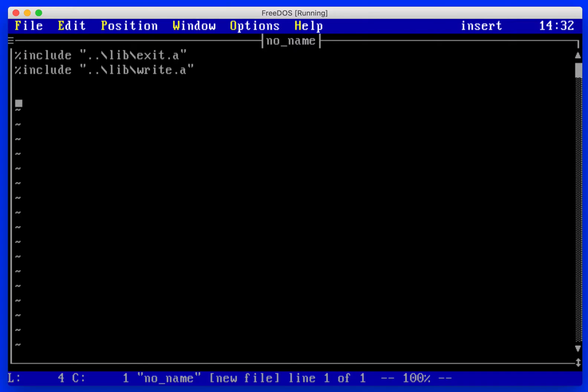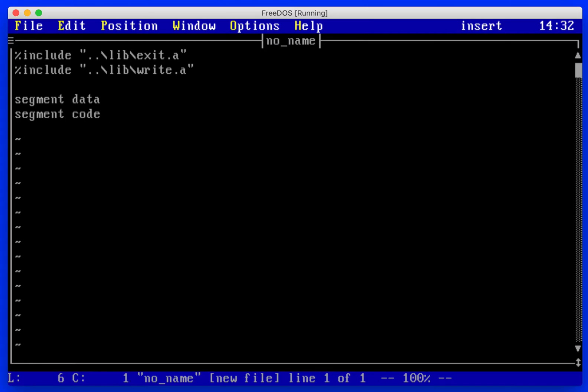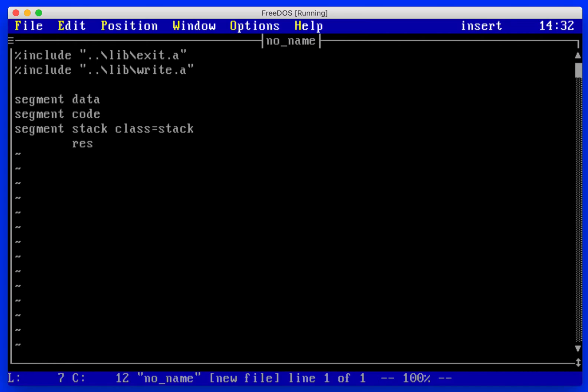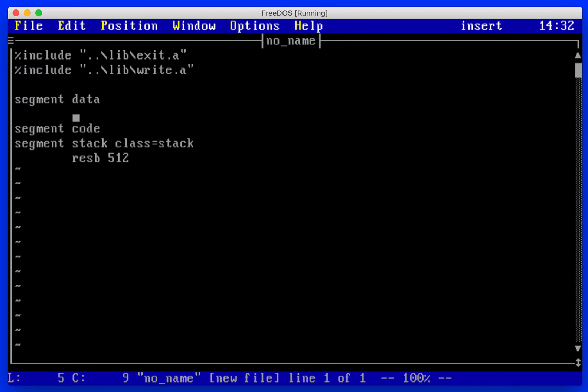Next we're going to create our data segment, our code segment code, and then our stack. We will define our stack as 512 bytes.